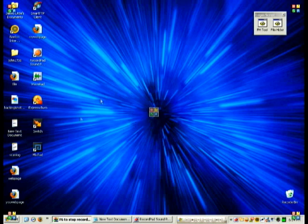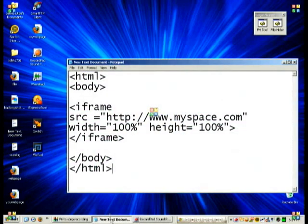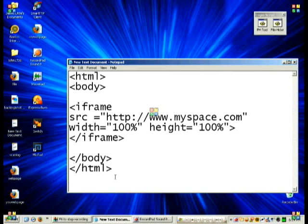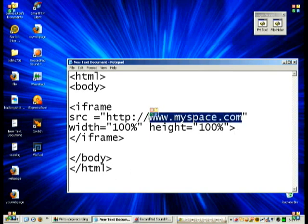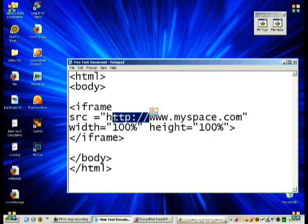Okay, now first what you want to do is open up a new text document and copy exactly what I have here. Now, instead of myspace.com, you can set it to whatever you want, but leave this portion of the script.